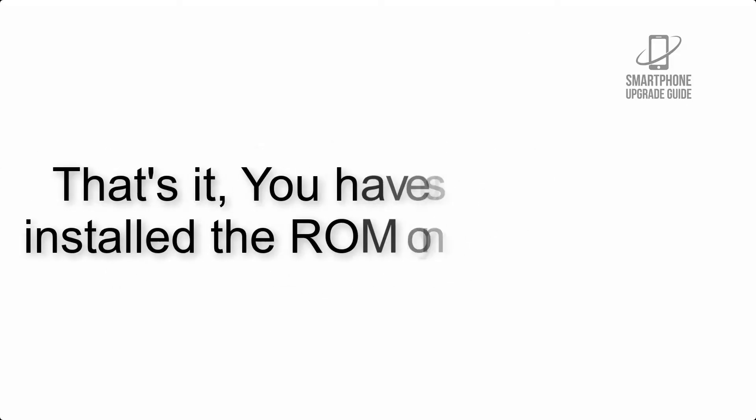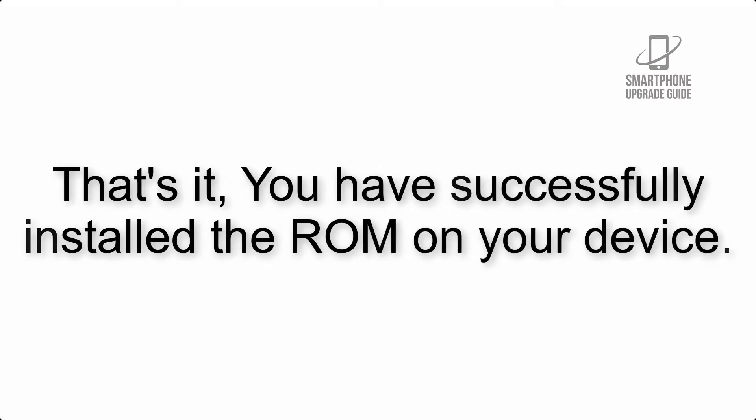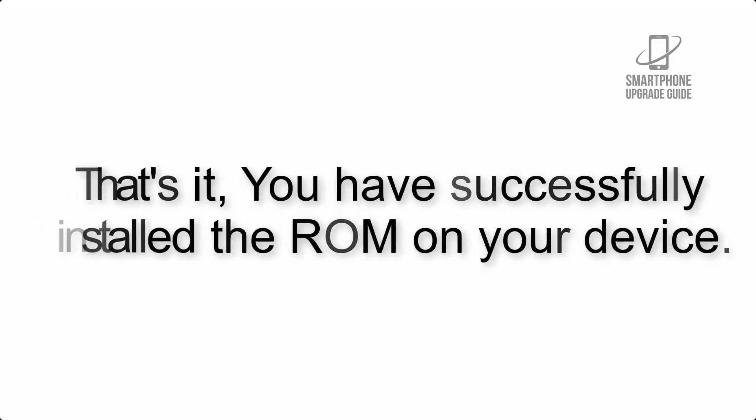Step 10: When the flashing process is complete, hit Reboot System. That's it! You have successfully installed the ROM on your device.